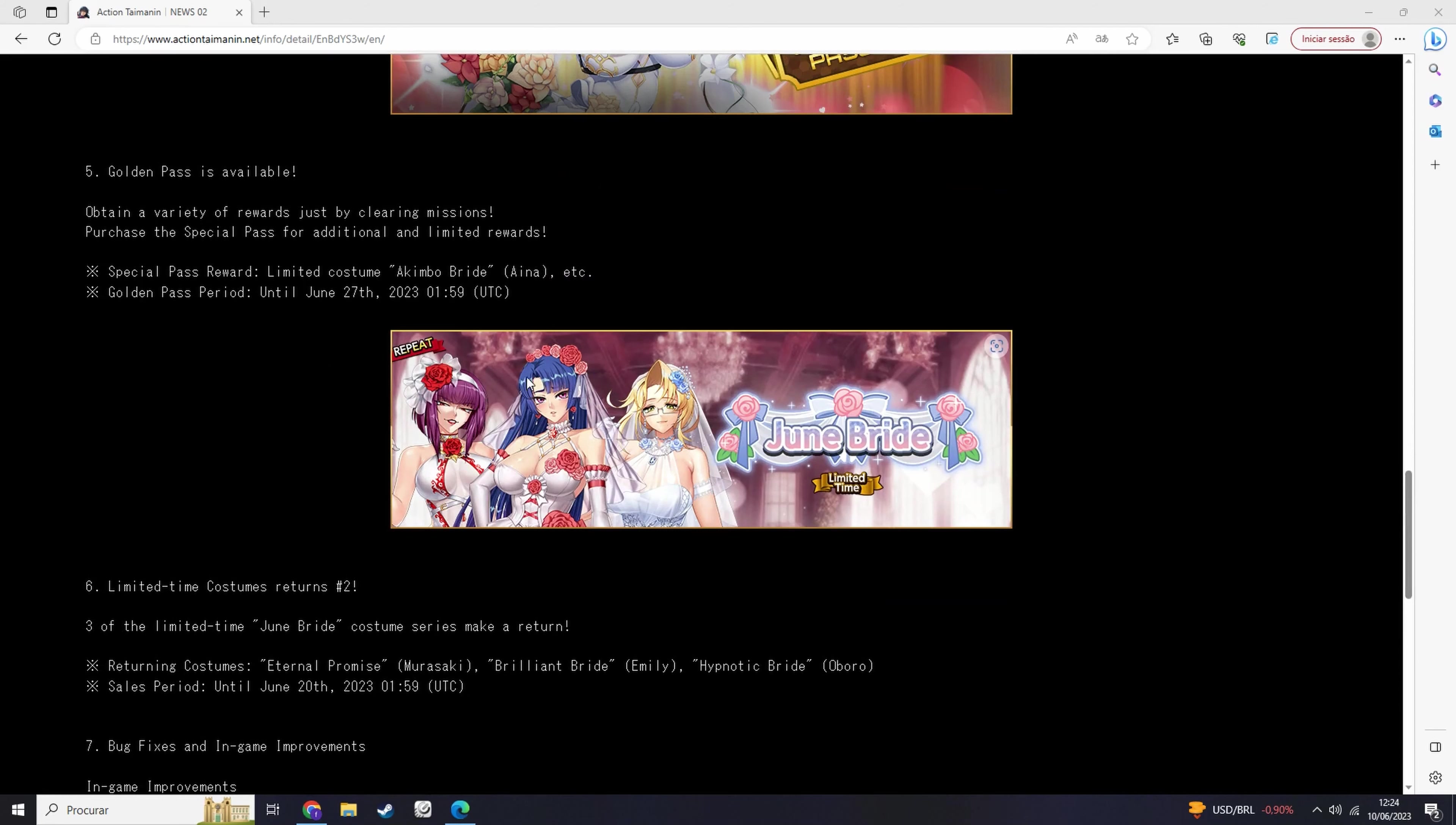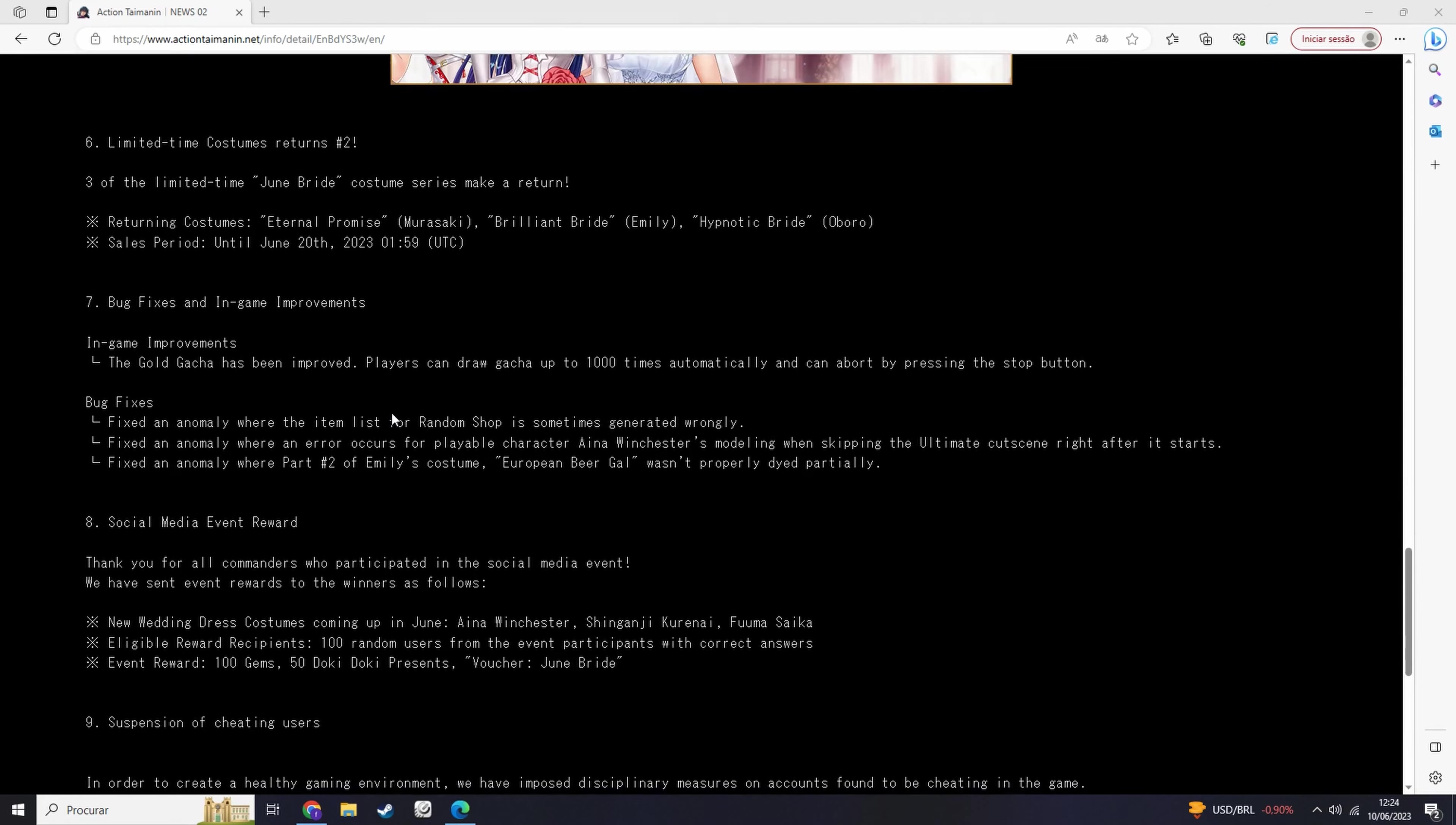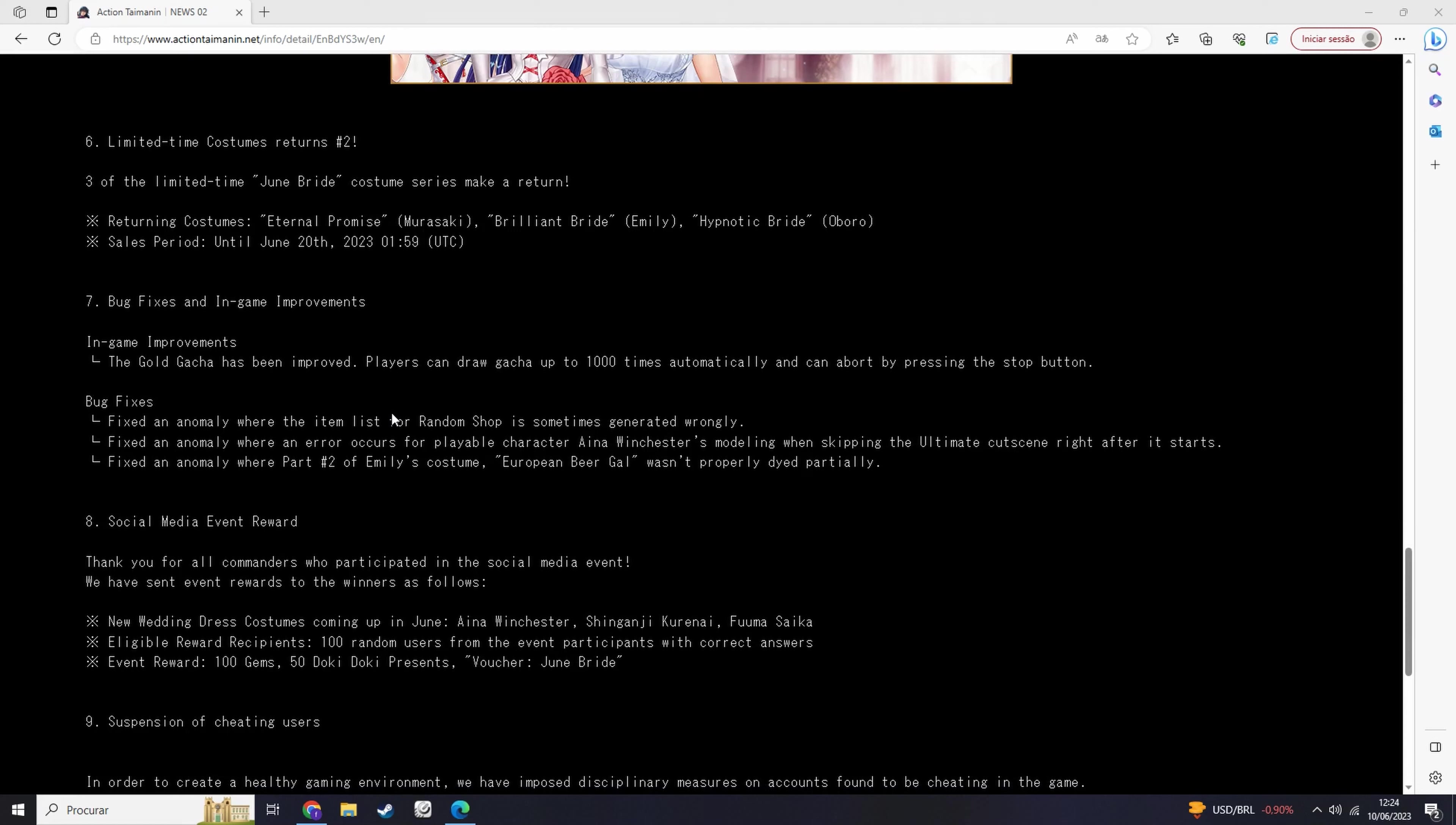Then we have the costumes, the other three. And there's a lot of bug fixes and improvements in the game. I think that I noticed, I don't know if it doesn't specify here, but regarding the...